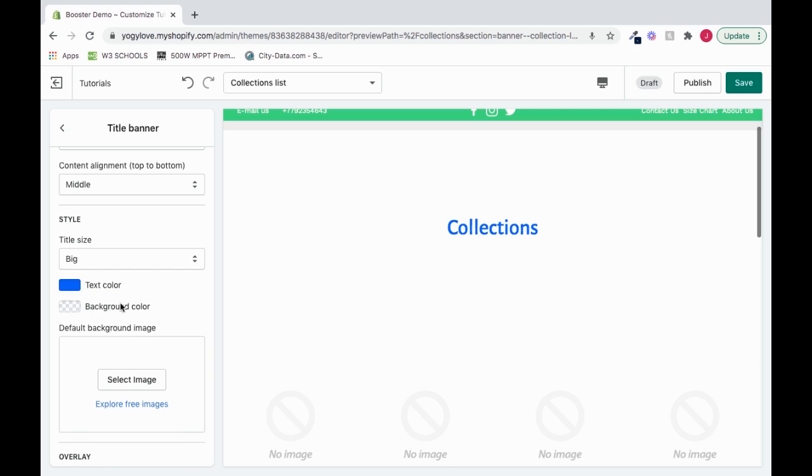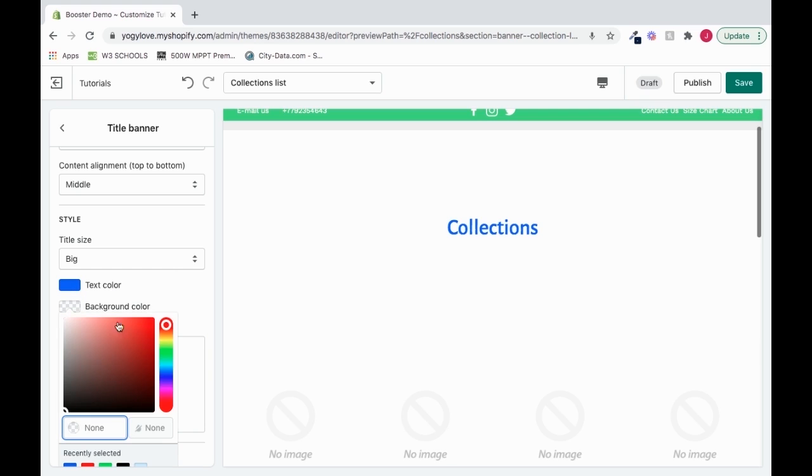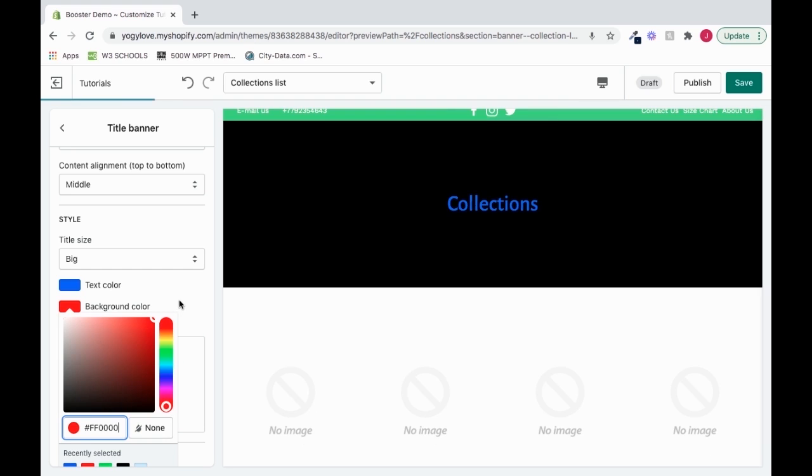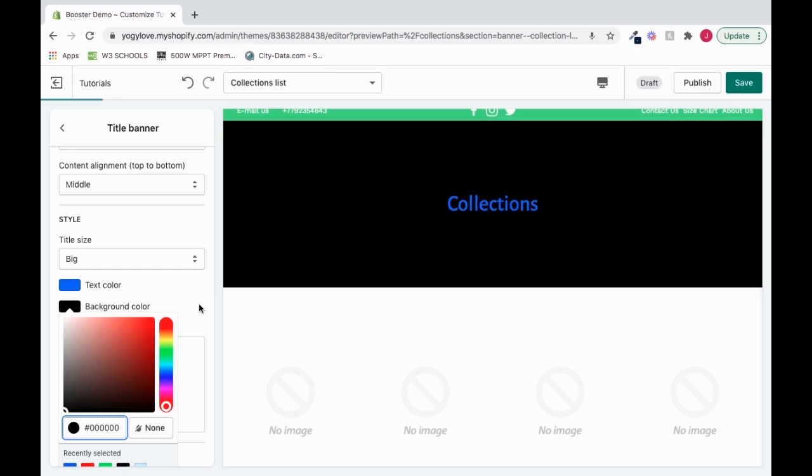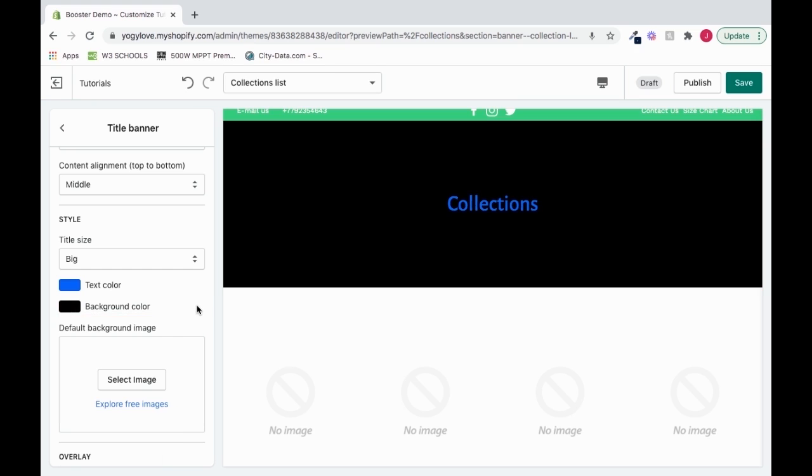We can go to background color and add a background. I'll make this background, let's say, red so it stands out. Kind of like black, so I'll go back to black. Boom.